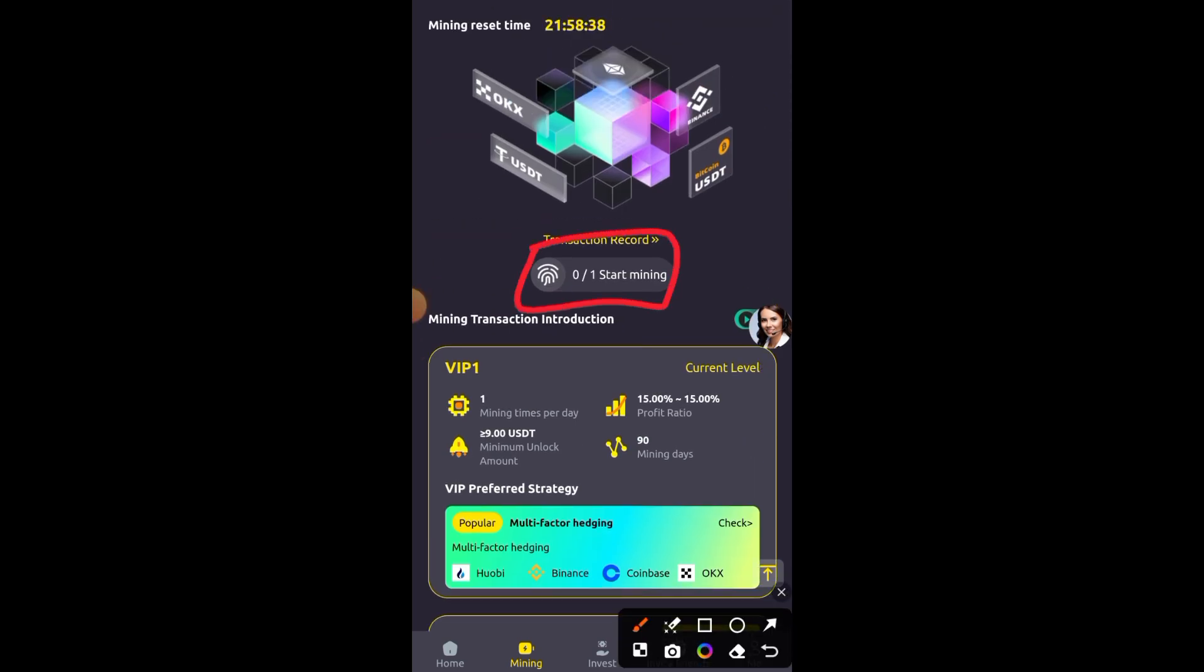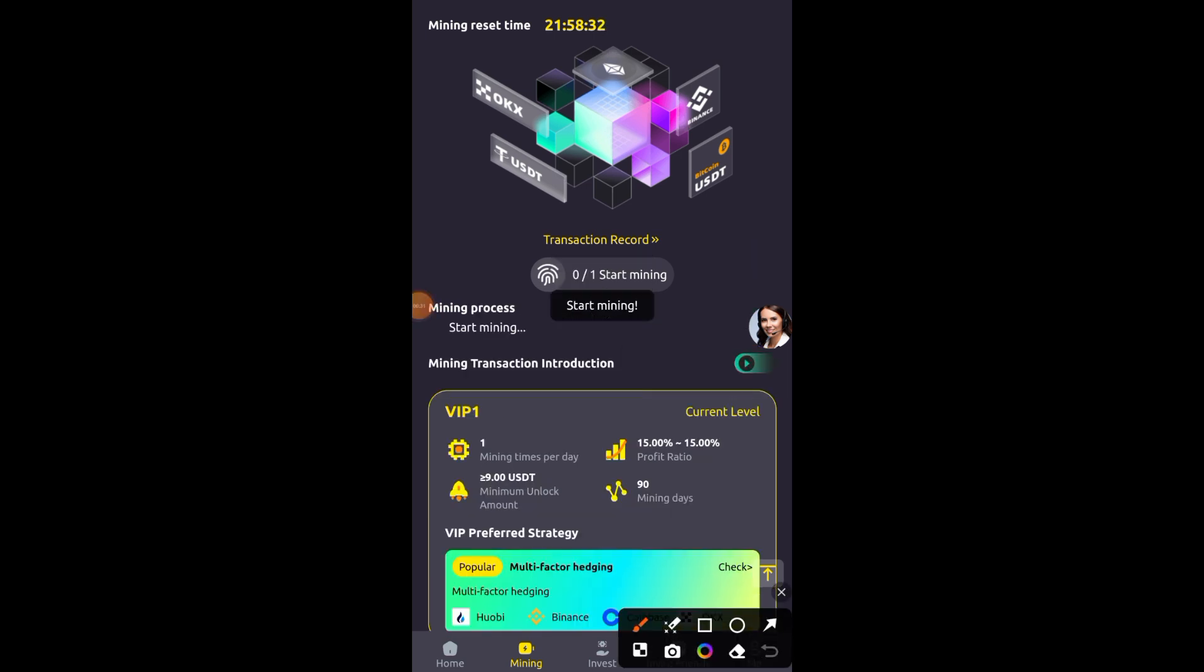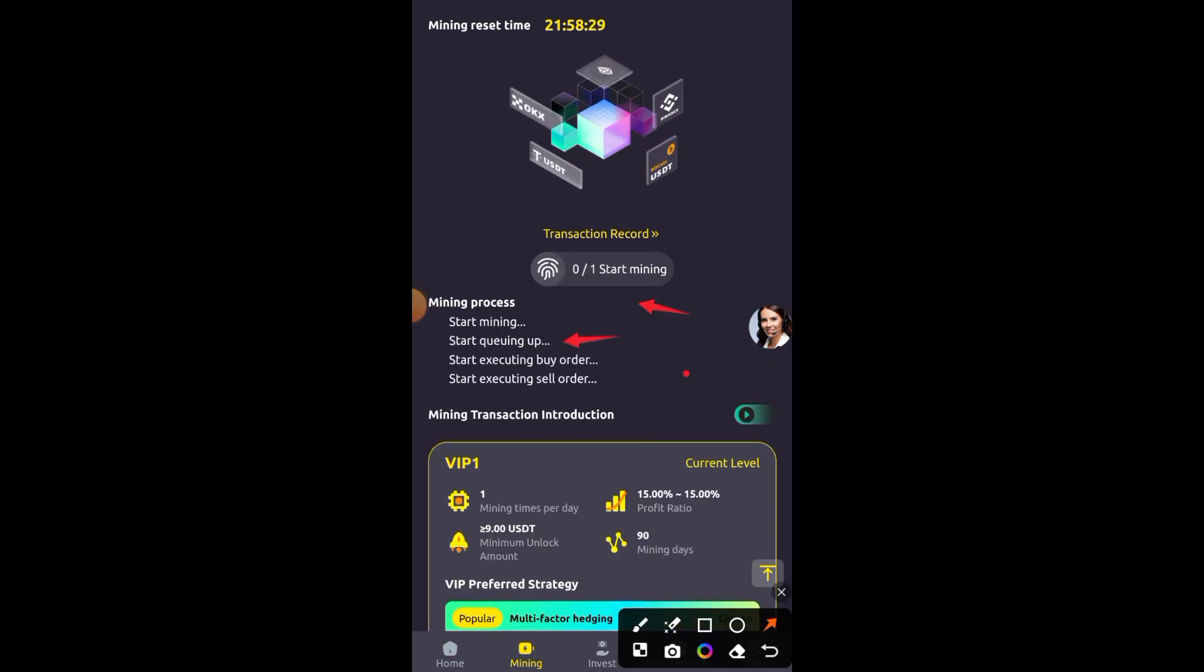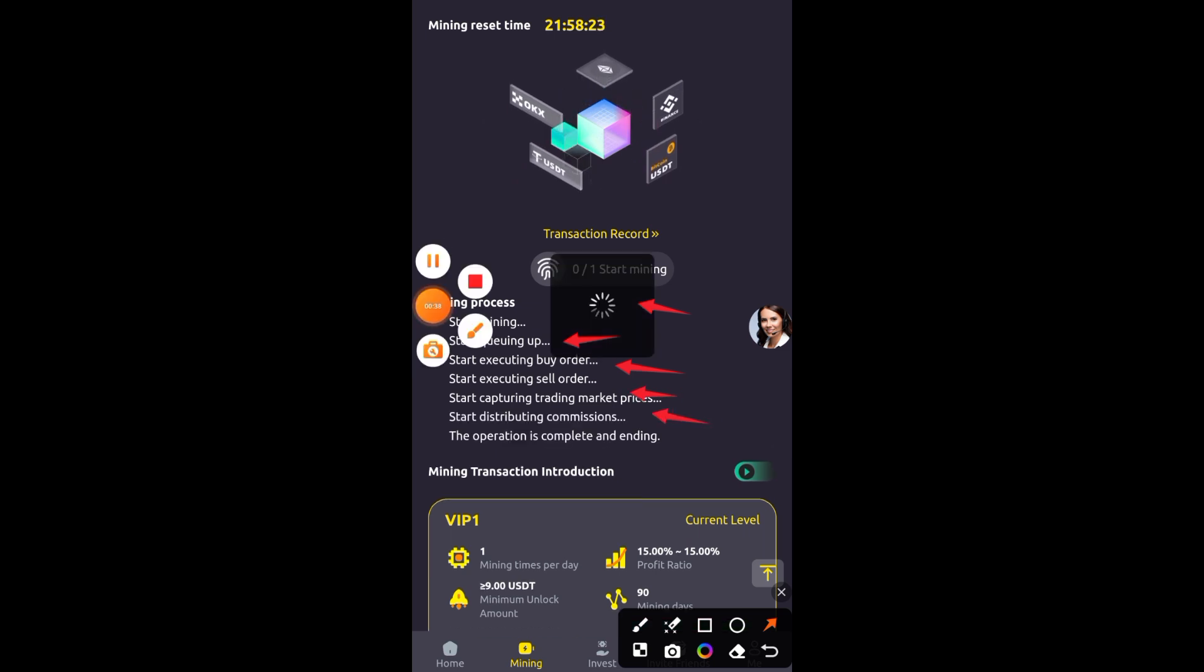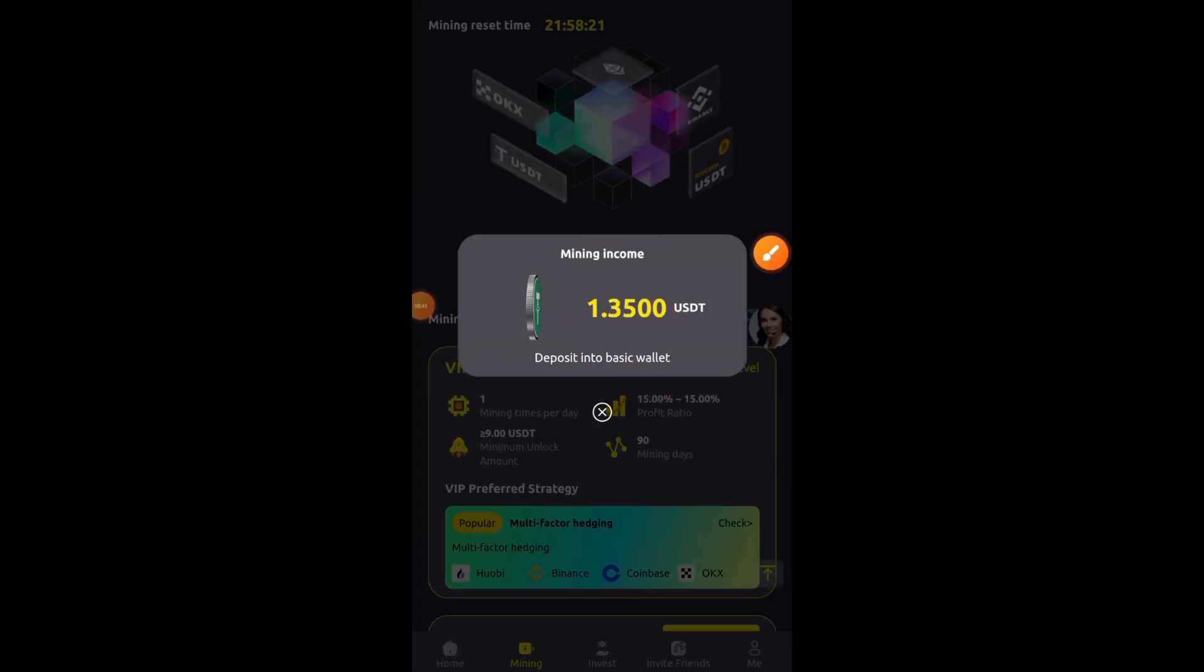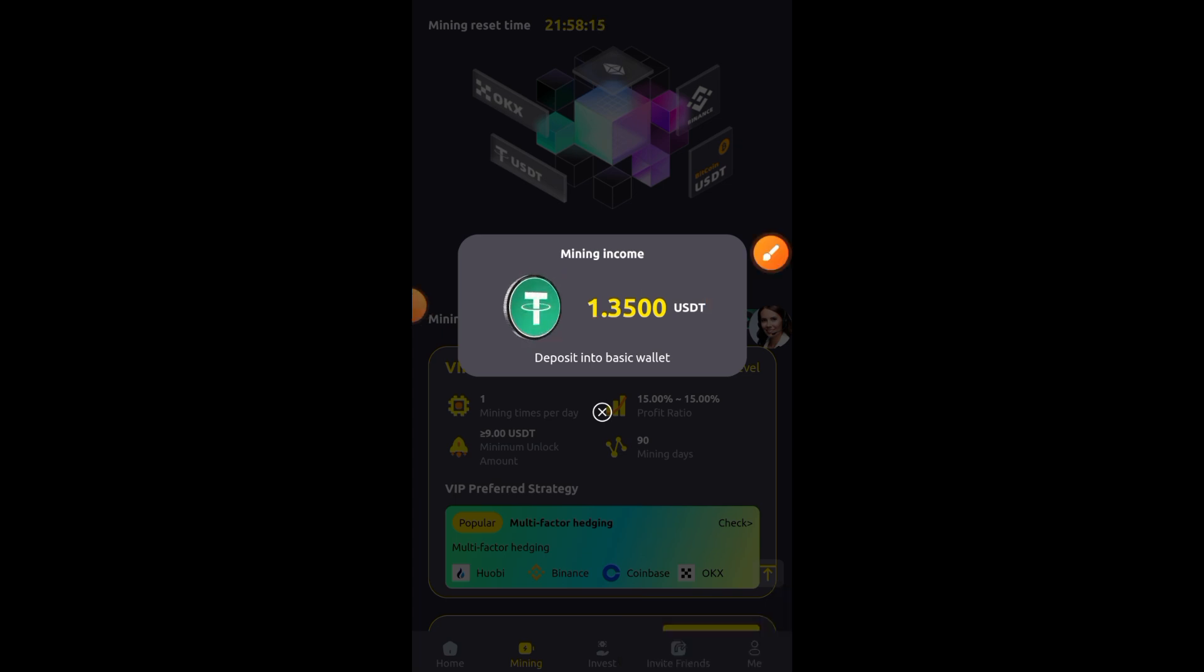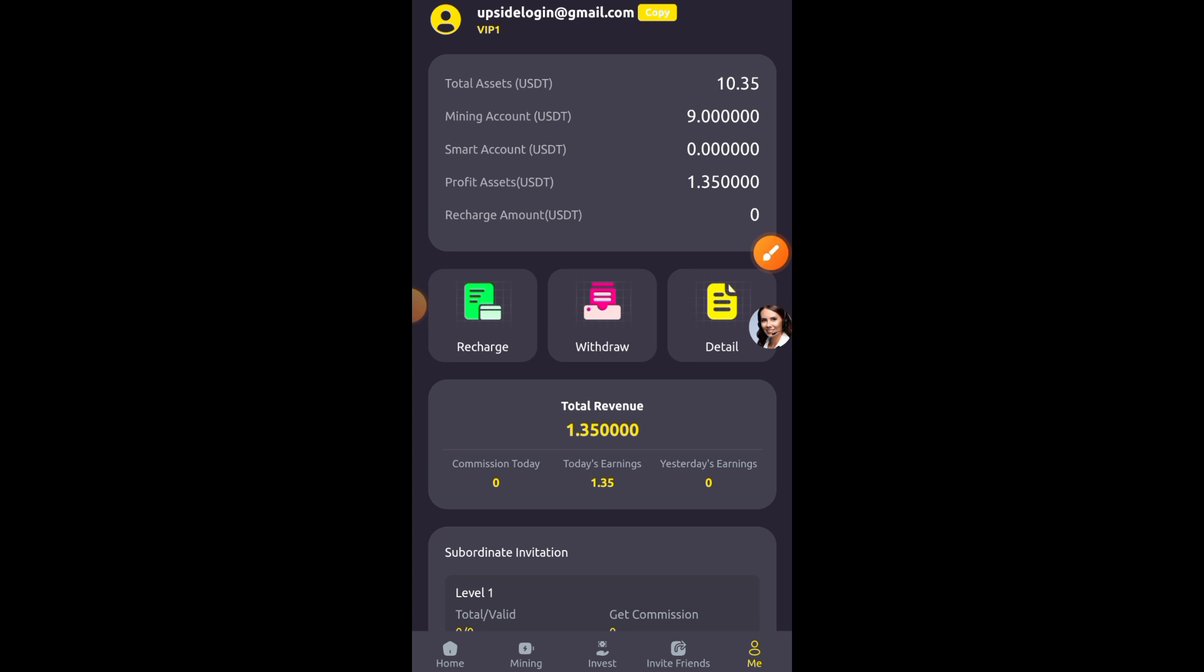To make money from this platform, click on the start mining button so you can mine your free USDT. Once you click that start mining button, the mining is going to be processed and it's going to take a little bit of time to be completed. Once the mining has been completed, your mining income will be shown. I just earned myself $1.35, which is the VIP1 plan income.